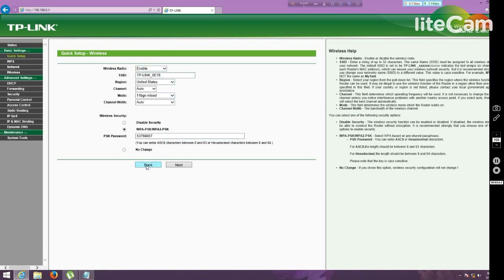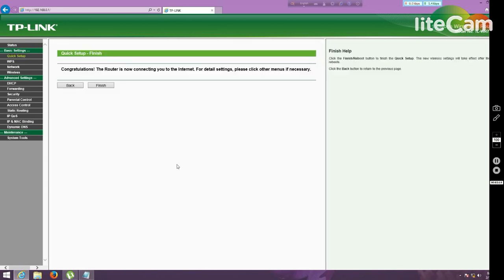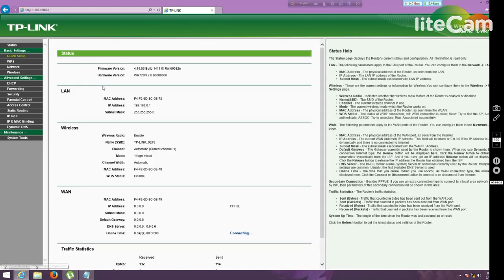Now I have to click the next button. There is a congratulation message and there I have to click finish. You can see that my device is connecting here.